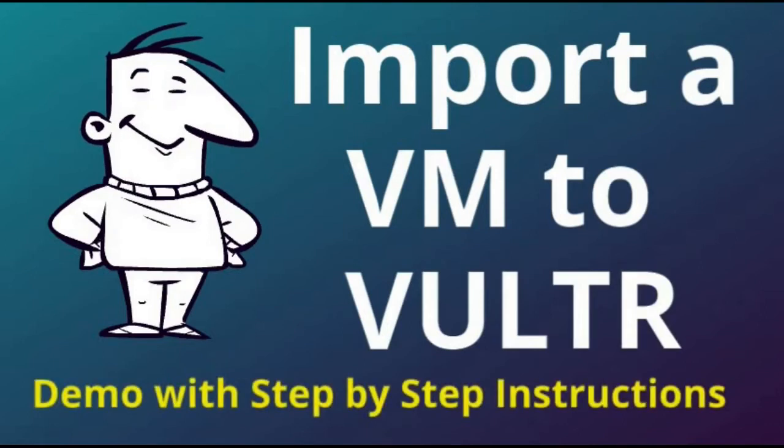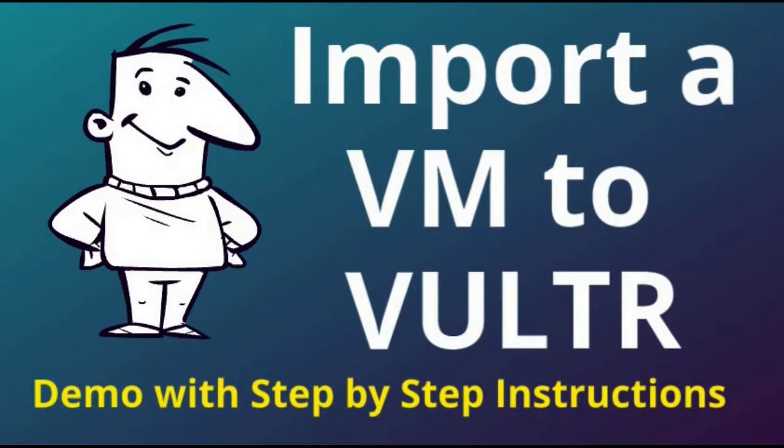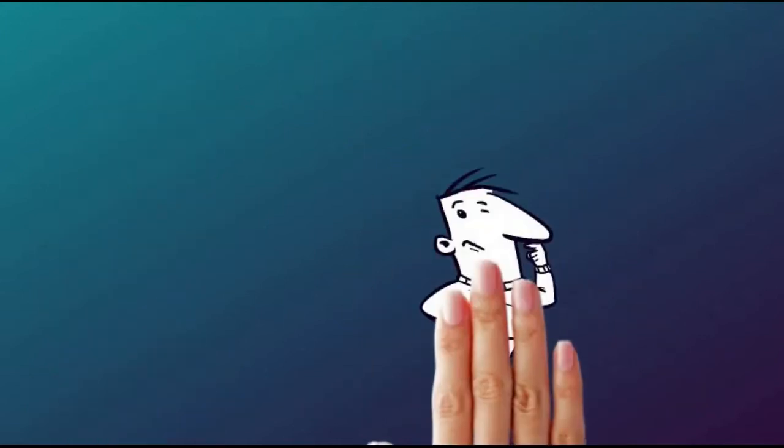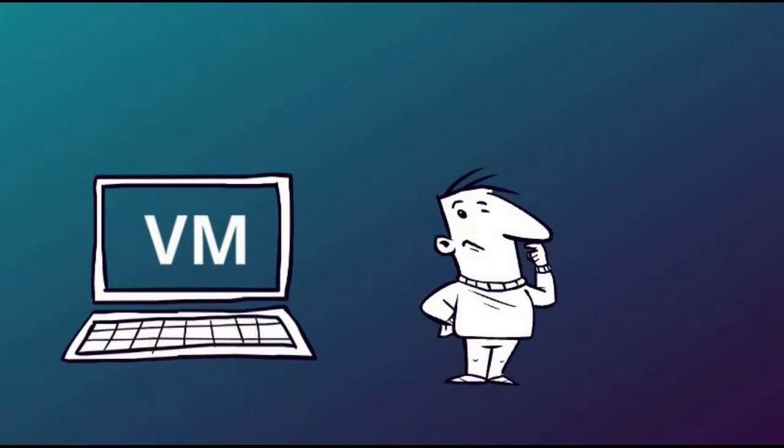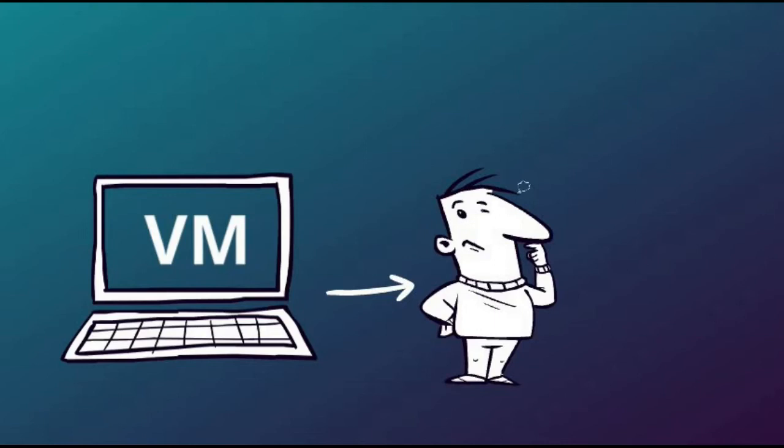Although in the demo I use a Windows virtual machine as that has extra steps to complete, this video also works for Linux virtual machines. I demonstrate how it's done and provide step-by-step instructions so anyone can do it.